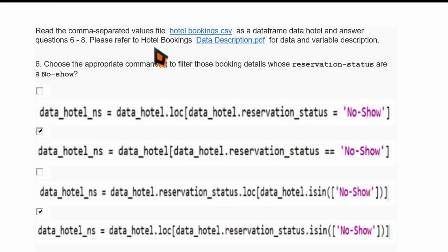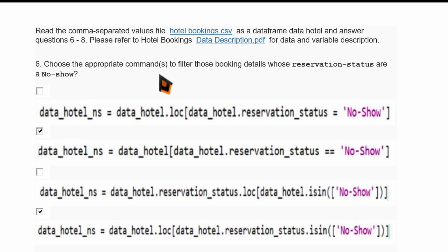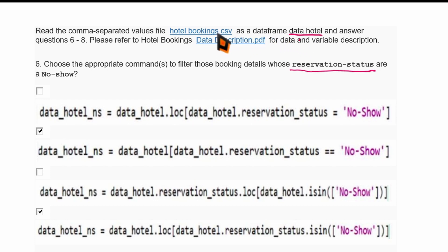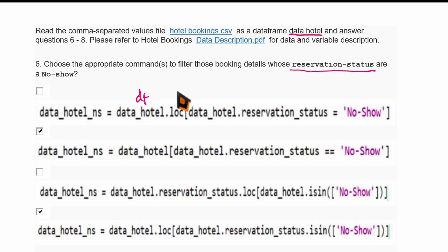The next few questions are based on an Excel sheet. Data available in an Excel sheet can be read as a DataFrame in pandas. The next question asks: choose the appropriate commands to filter booking details whose reservation status is 'No-Show'. Here, reservation status is a column label. Using the data_portal DataFrame with .loc indexing, you provide the DataFrame name and the column name with dot notation.